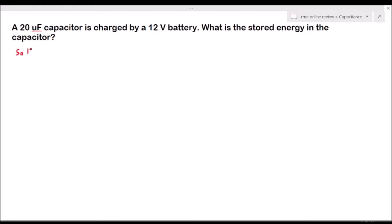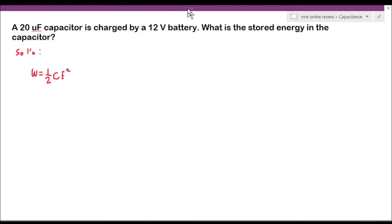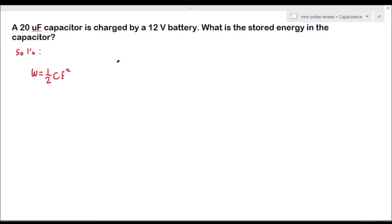We are solving for the energy stored in a charged capacitor. Our given is the capacitance and the voltage. So we use the formula W = ½ × C × E². Our C is equal to 20 microfarad, and our E is equal to 12 volts.